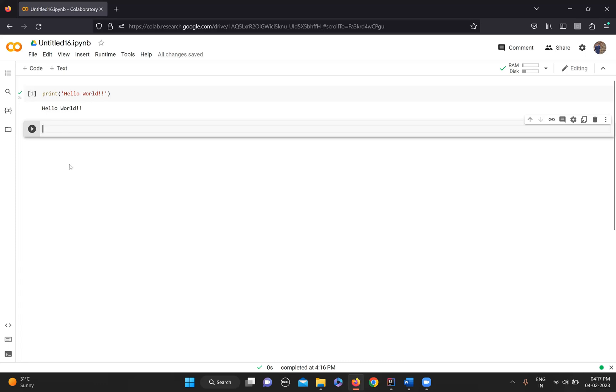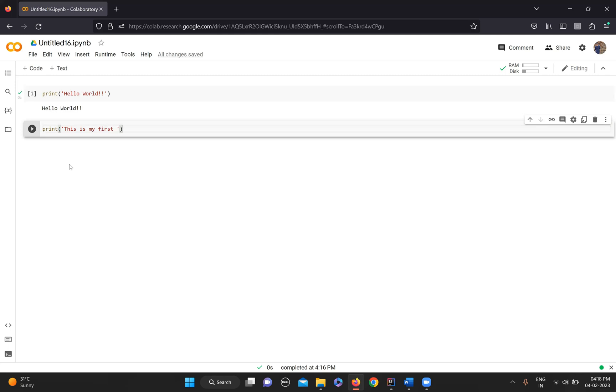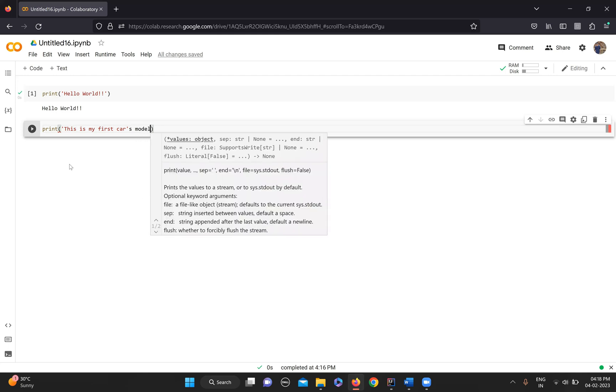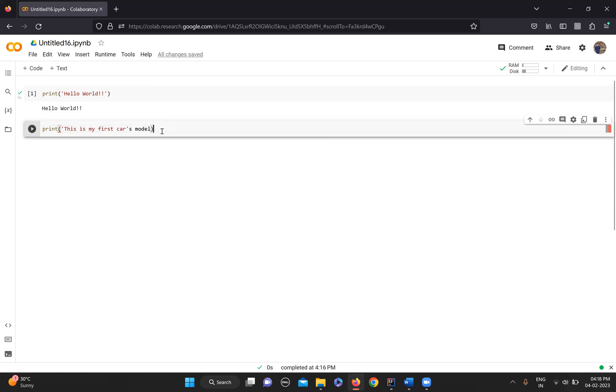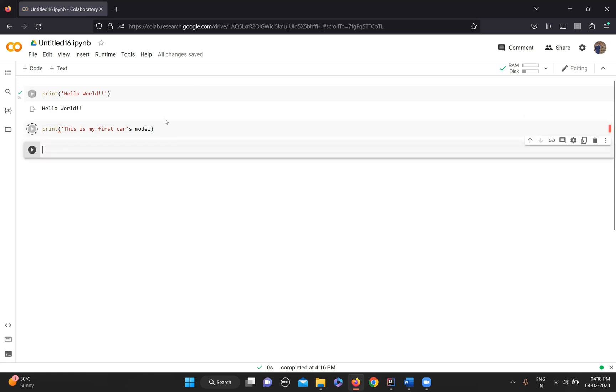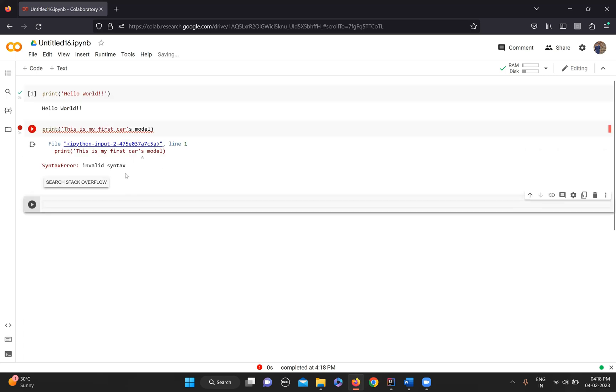But there are some variations of printing. Now if, let's say, I want to print my first car's model. Now you see there is a problem here. If I run the code, I get an invalid syntax. Why is that?